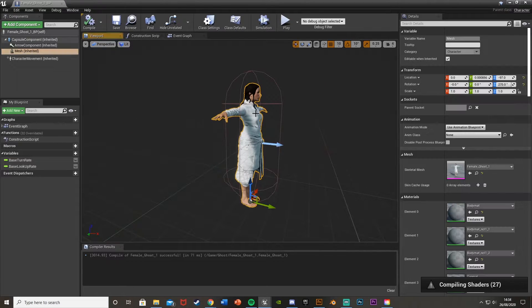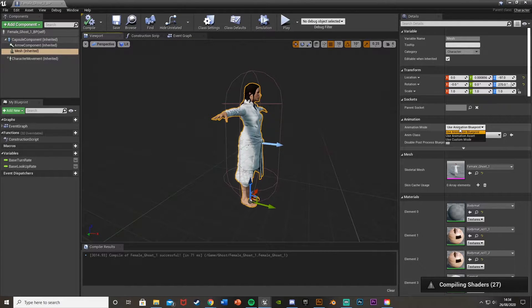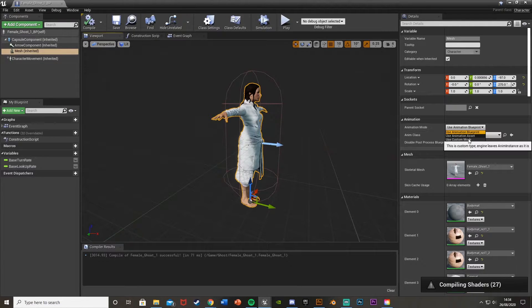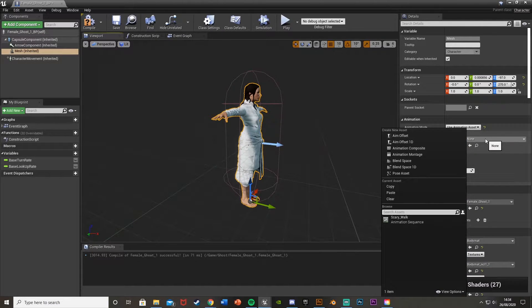Now we've done that, click on the mesh again. Where it says Animation Mode, since we're just going to have it as a running animation — because that's the only time you'll see it — that's all we need. Change it from 'Use Animation Blueprint' to 'Use Animation Asset'.